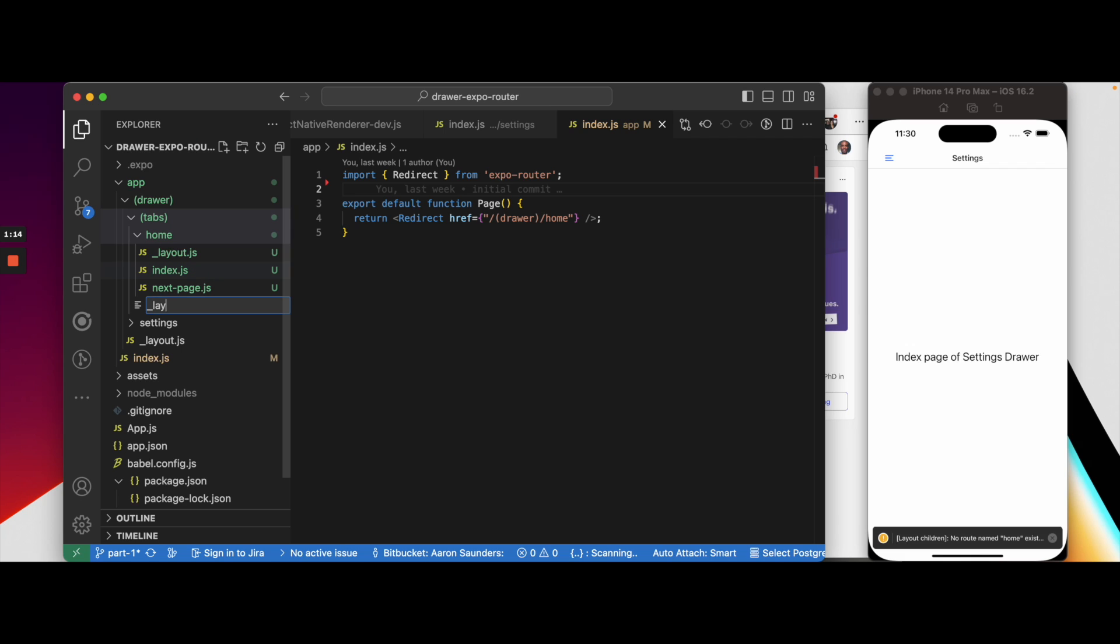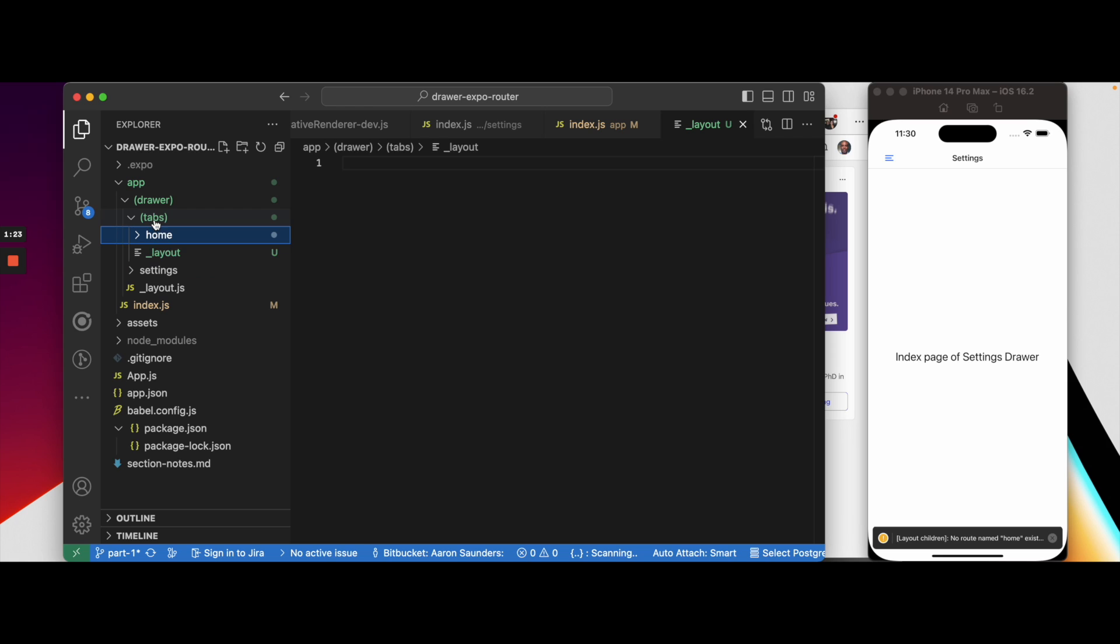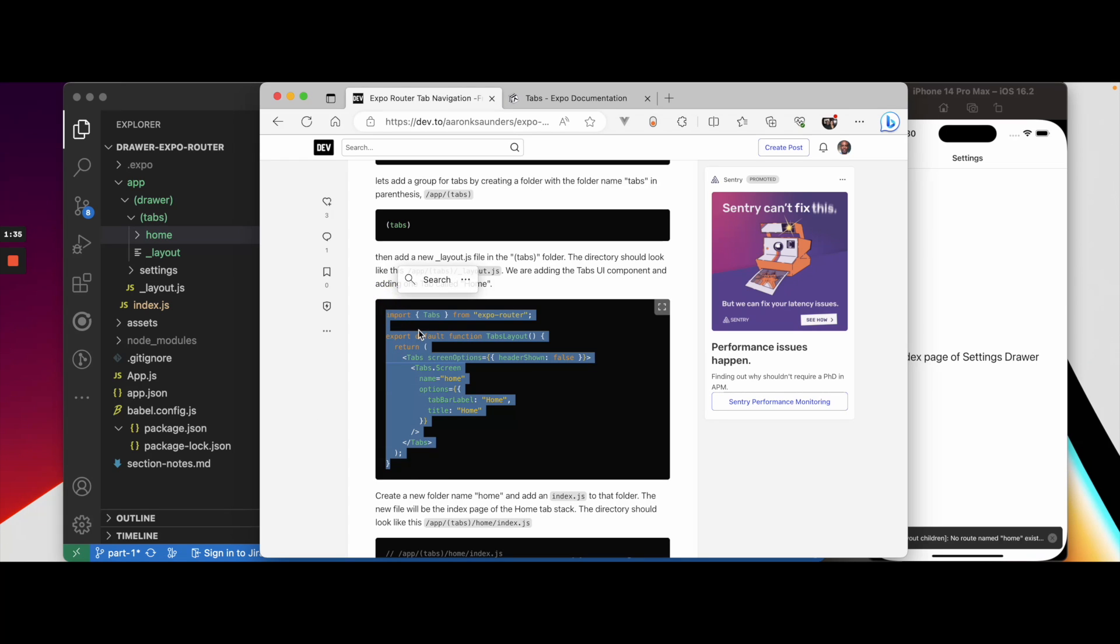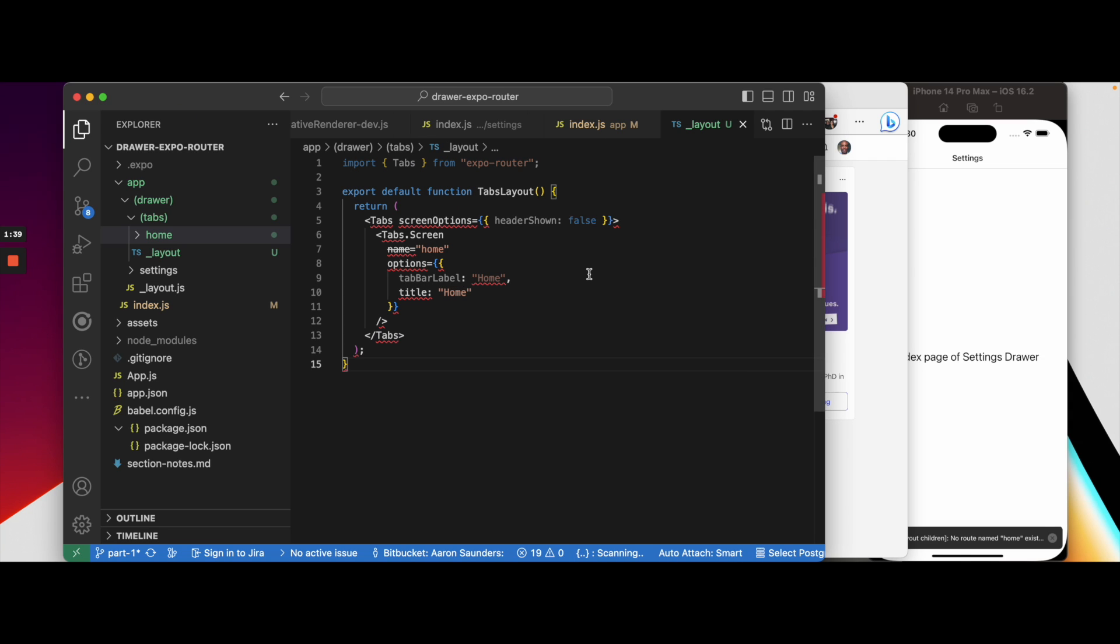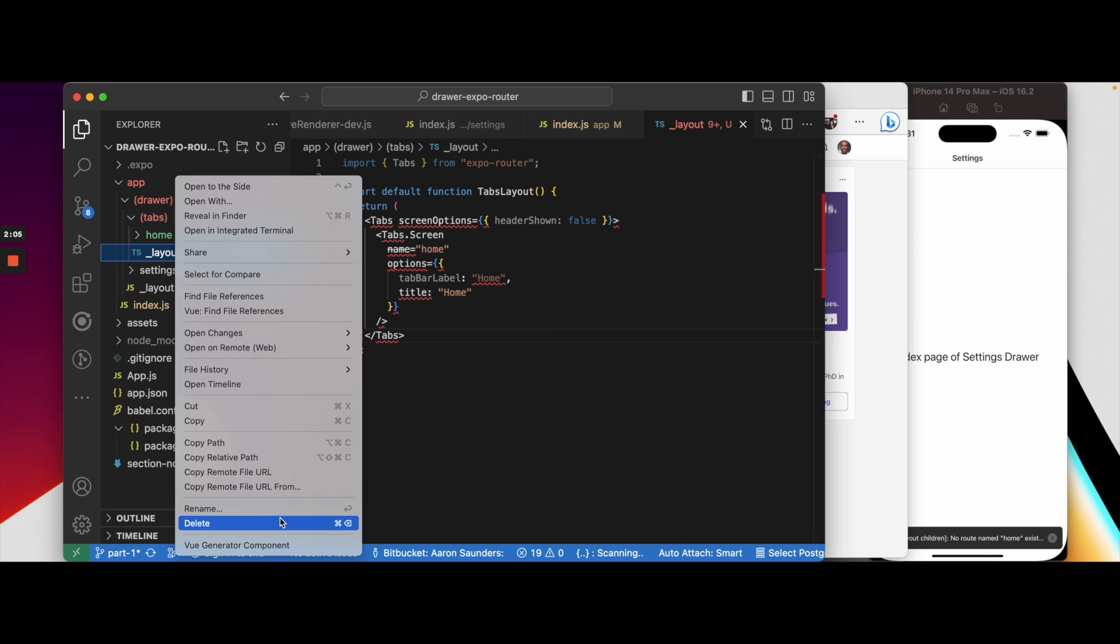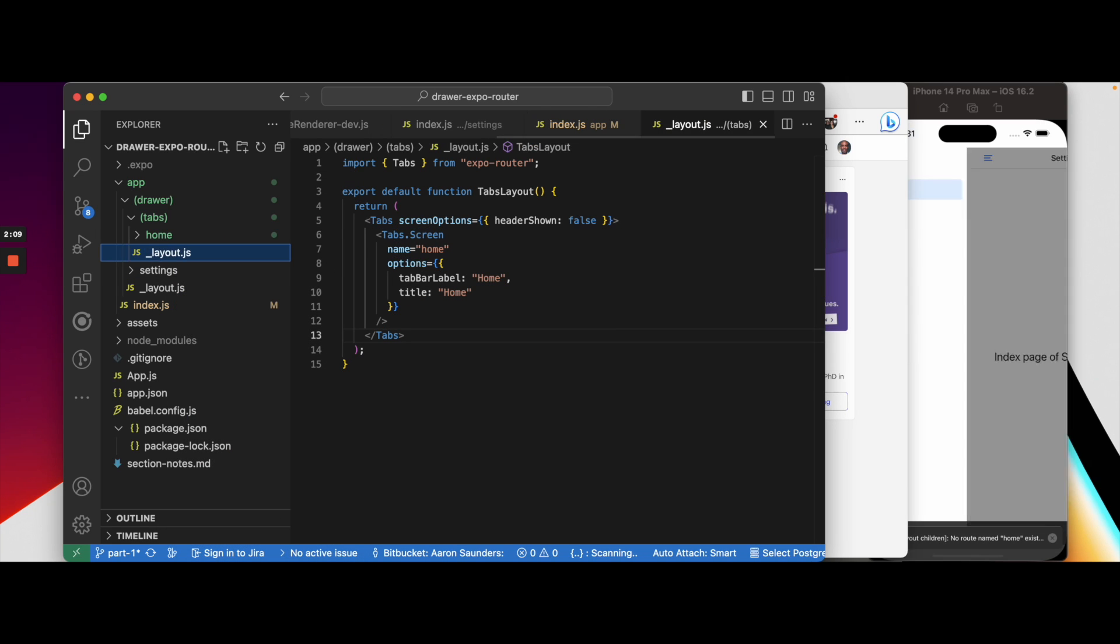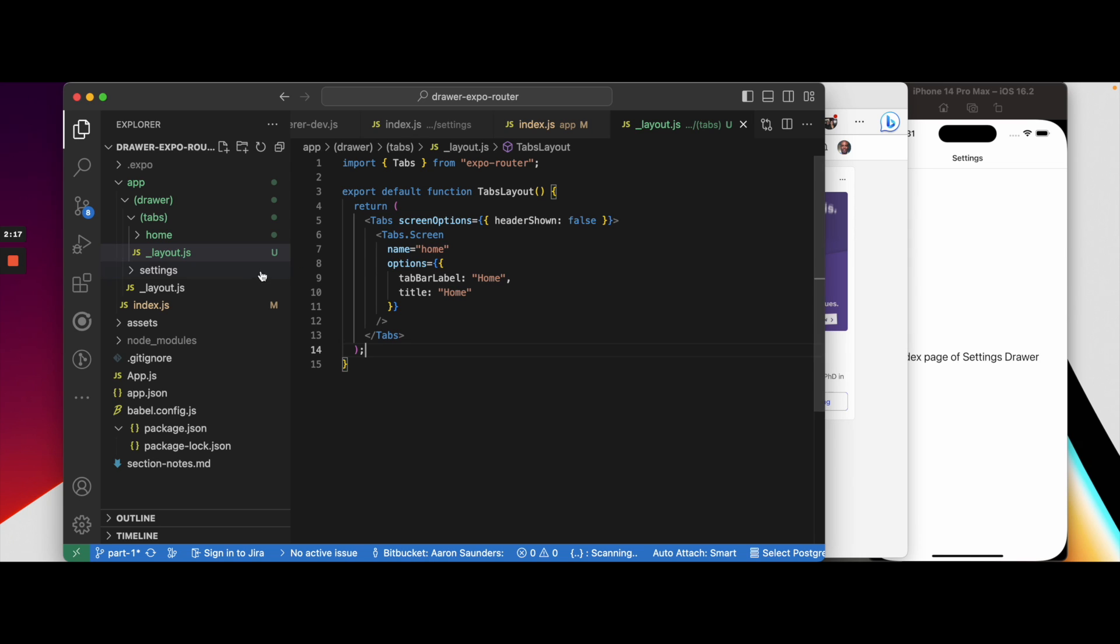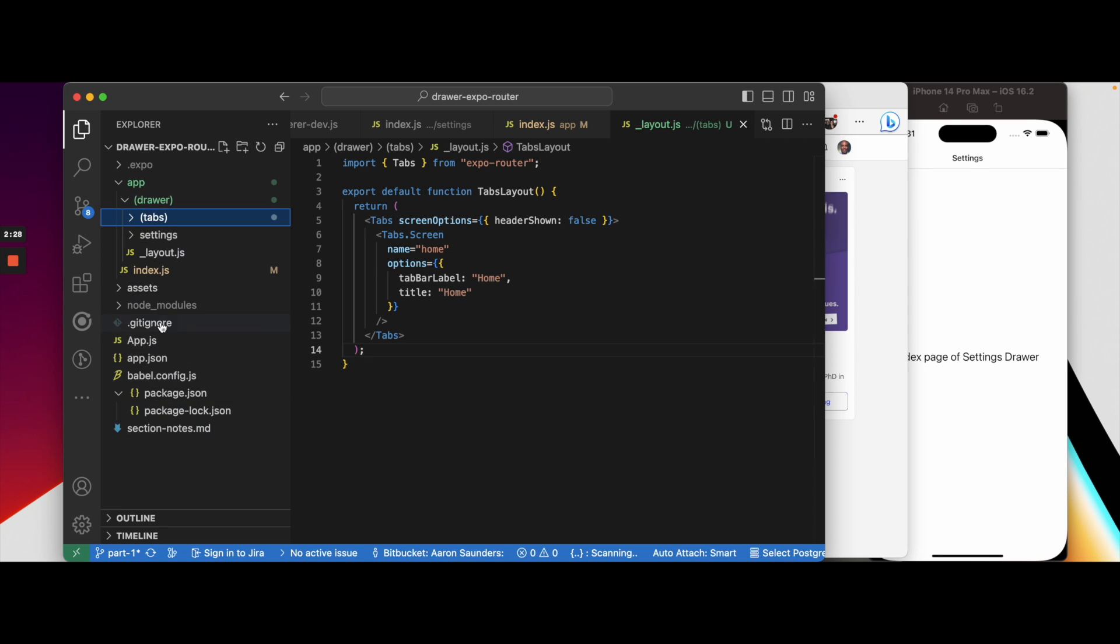Let's move home into tabs. So we moved home into tabs, but then as you know, since we have the tabs folder here, we need a layout inside of tabs. Let's create that new file layout, and we need this layout to render tabs. Let's go back to the documentation. This is our layout. I'm just going to copy this layout, drop it in here.